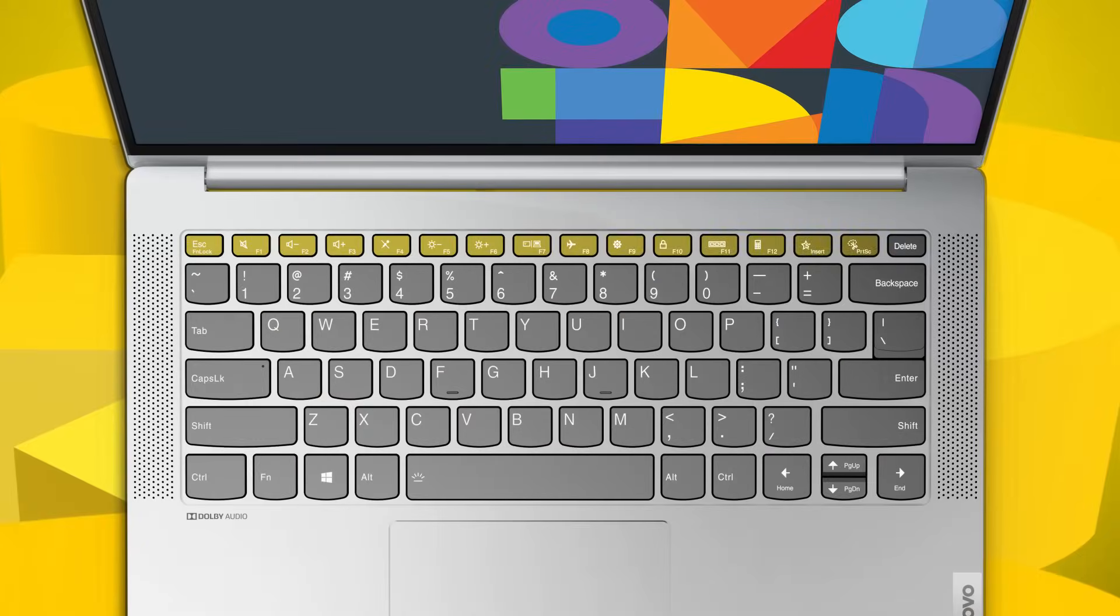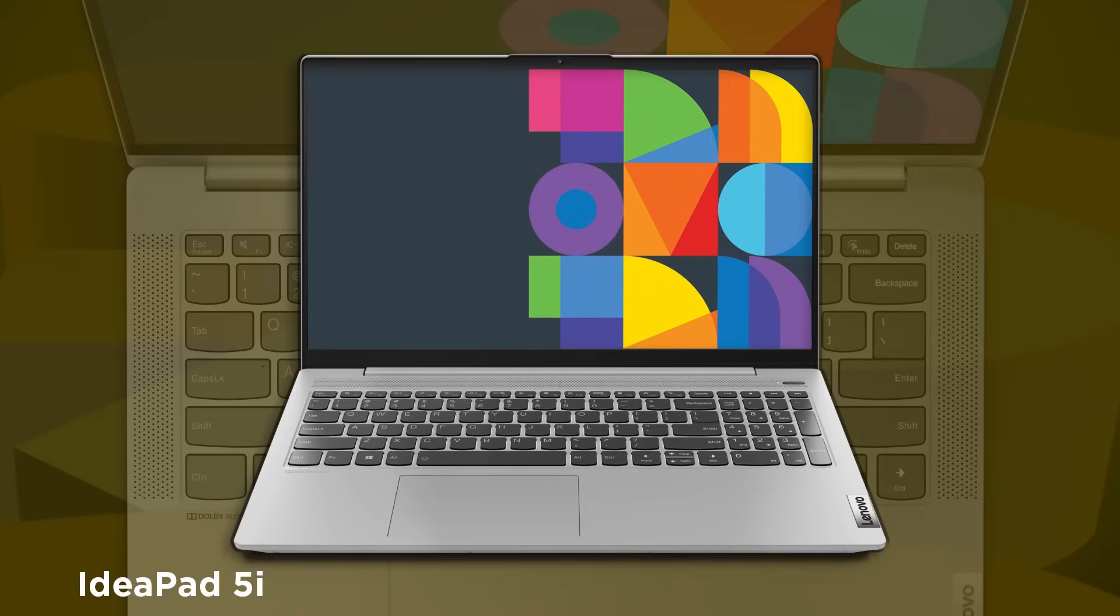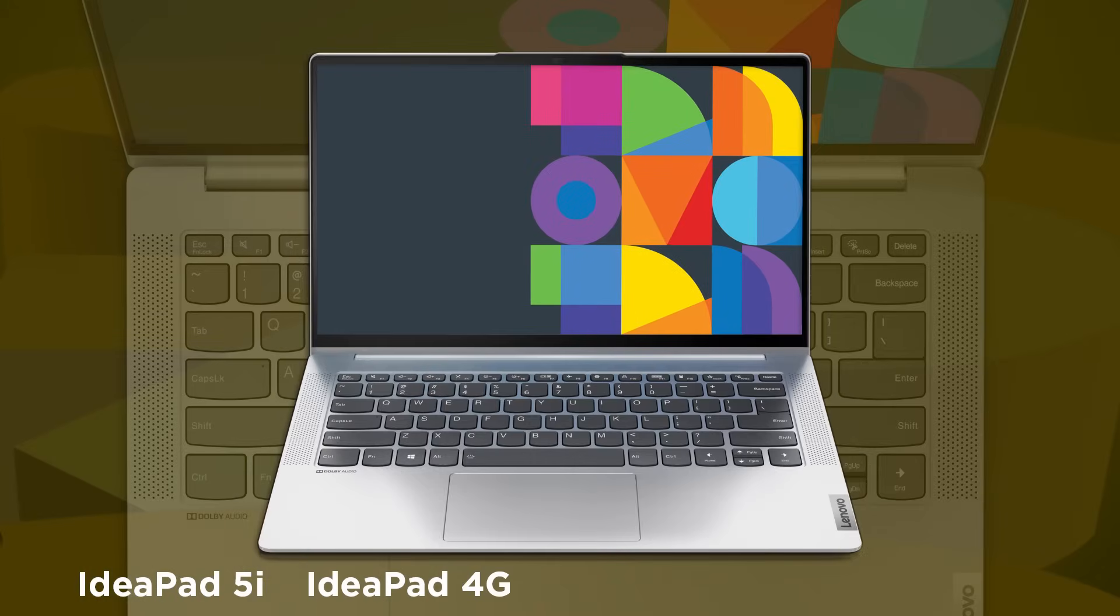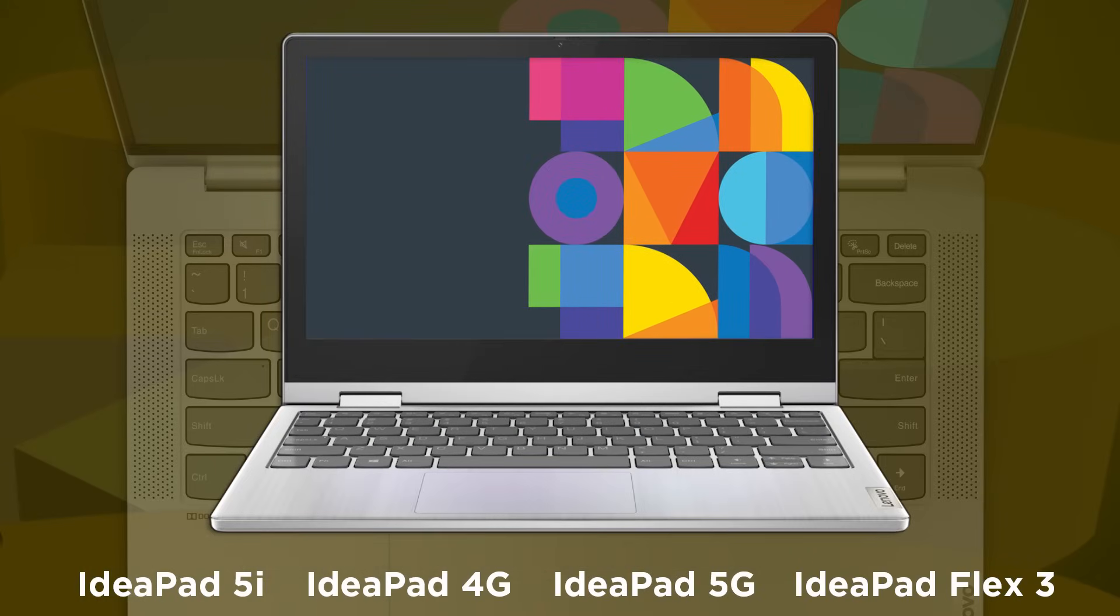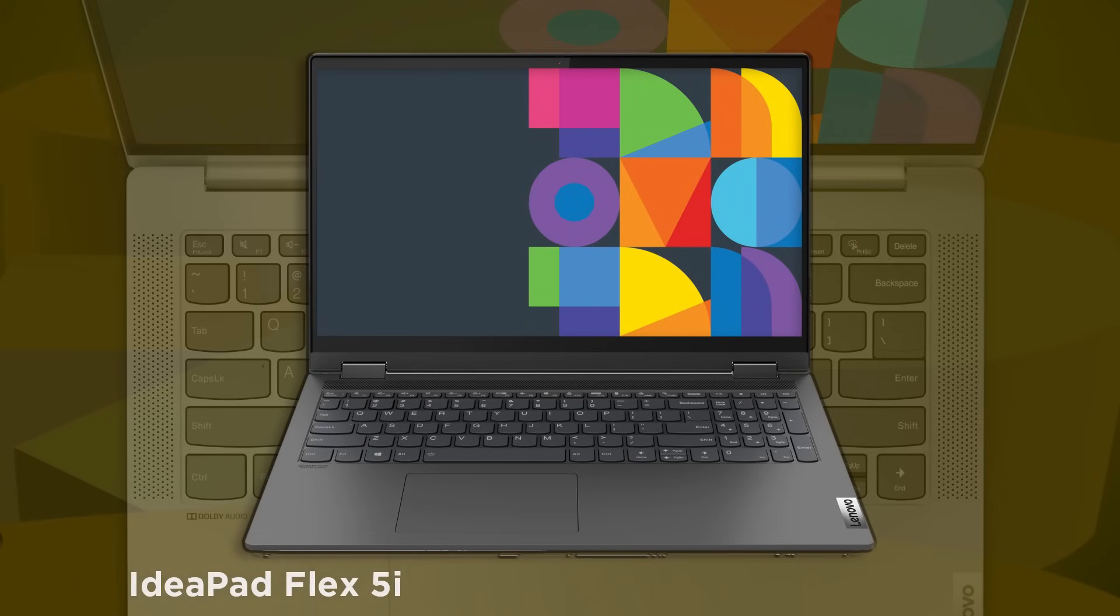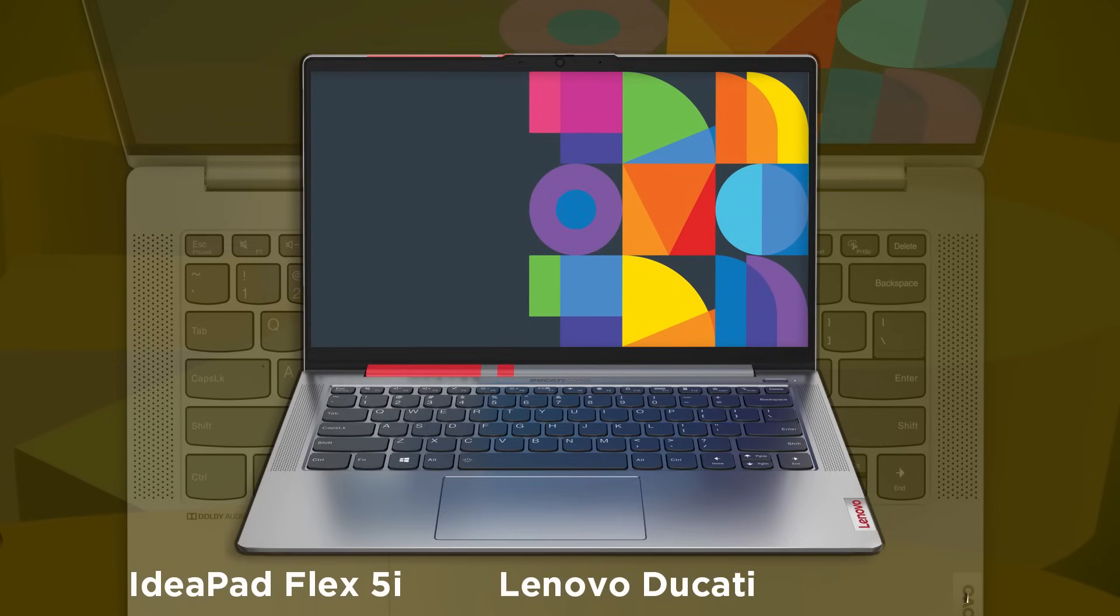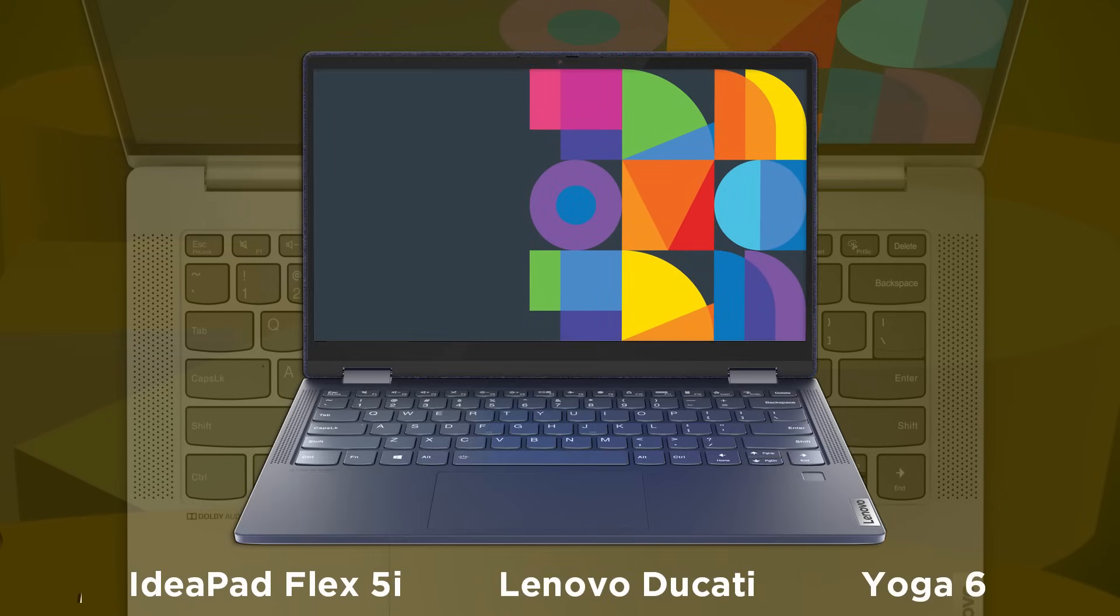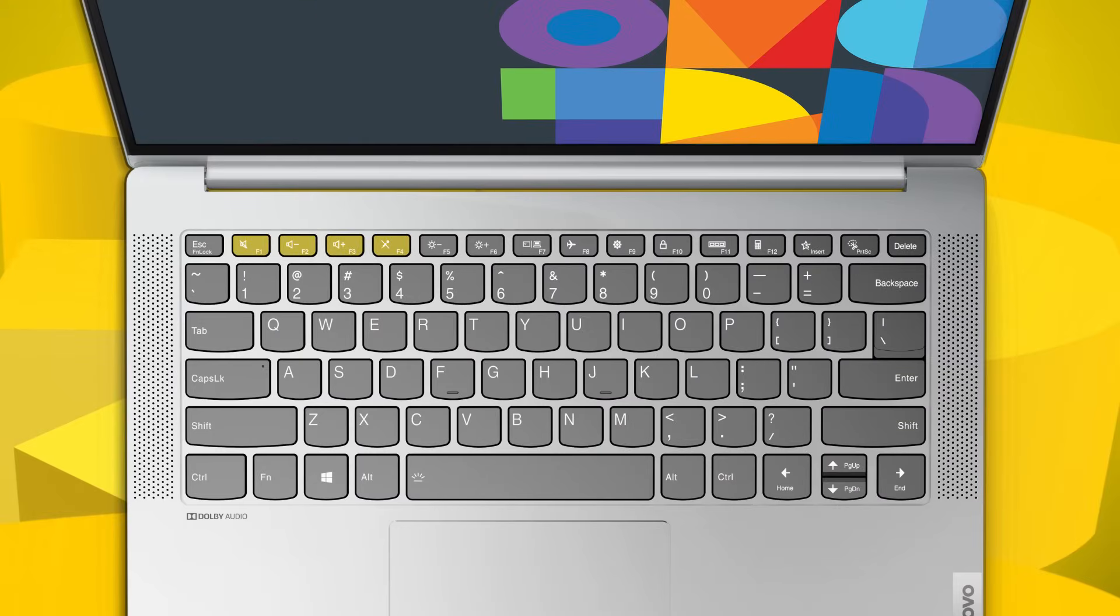Most of the hotkeys are located on the top row of the keyboard. Depending on your model, you may have different layouts. On the Ideapad 5i, Ideapad 4G, Ideapad 5G, Ideapad Flex 3, Ideapad Flex 5i, Lenovo Ducati, and Yoga 6, the F1 to F4 keys are related to sound control.